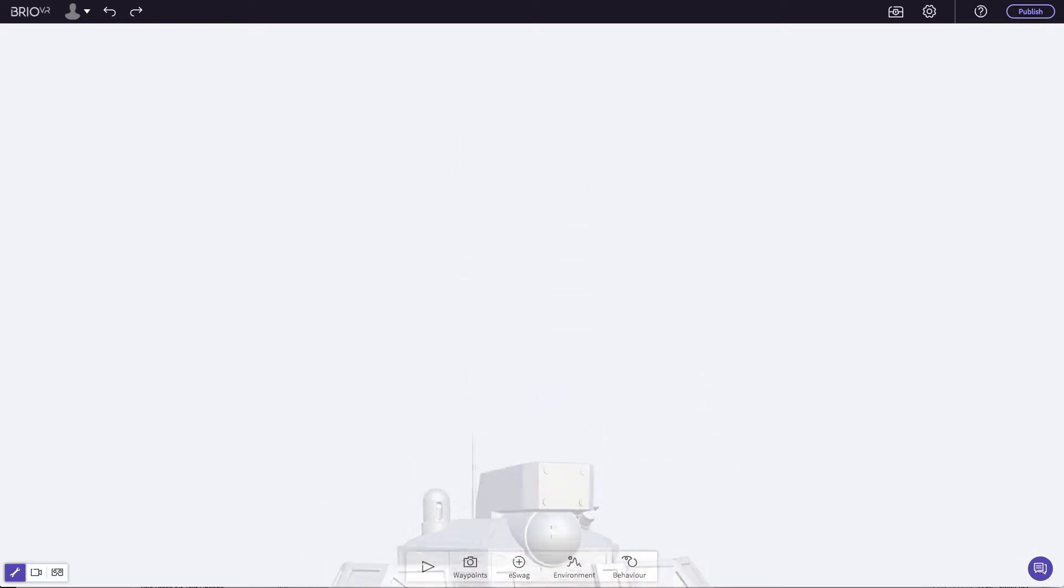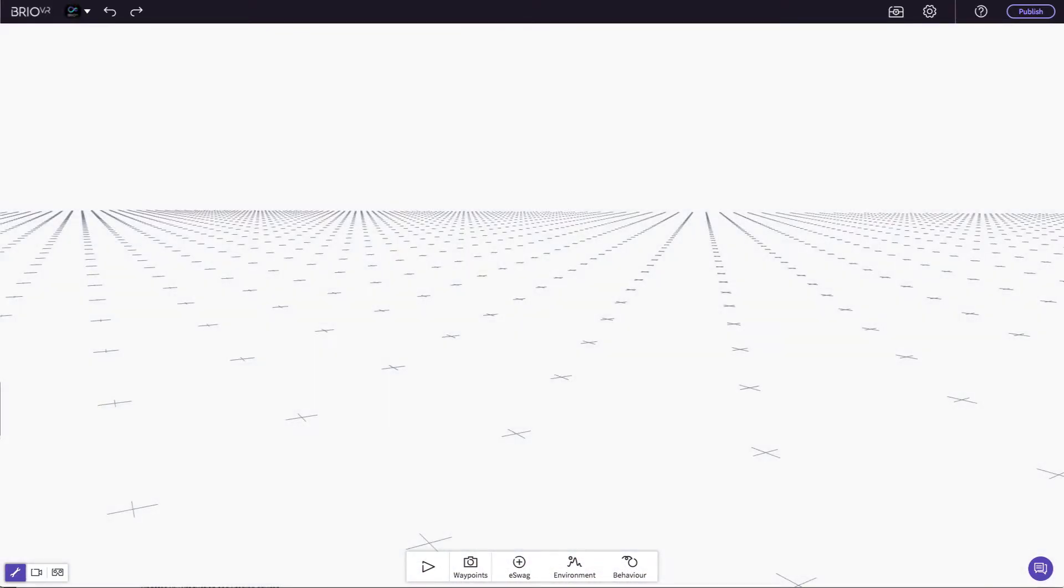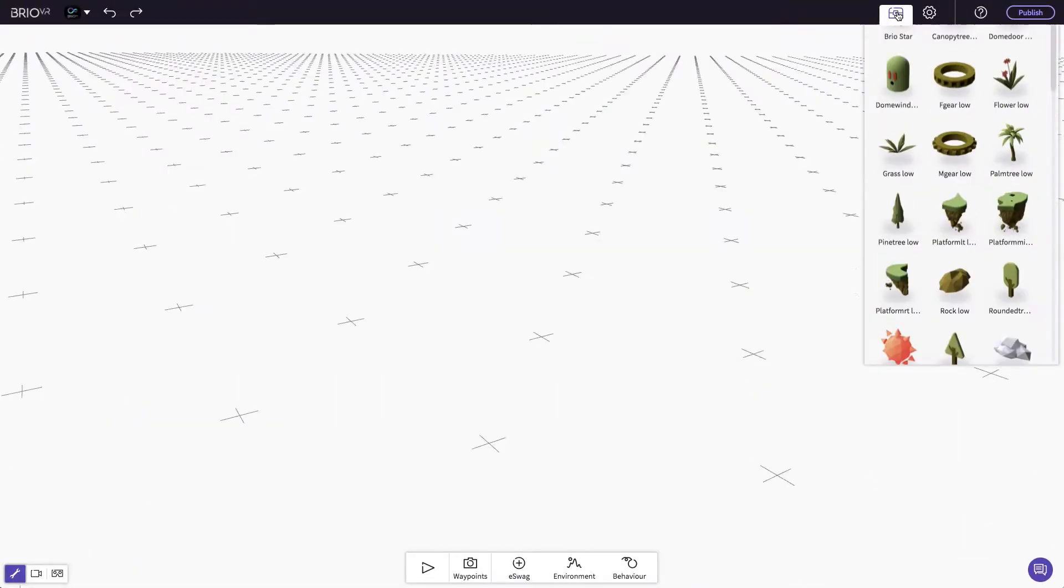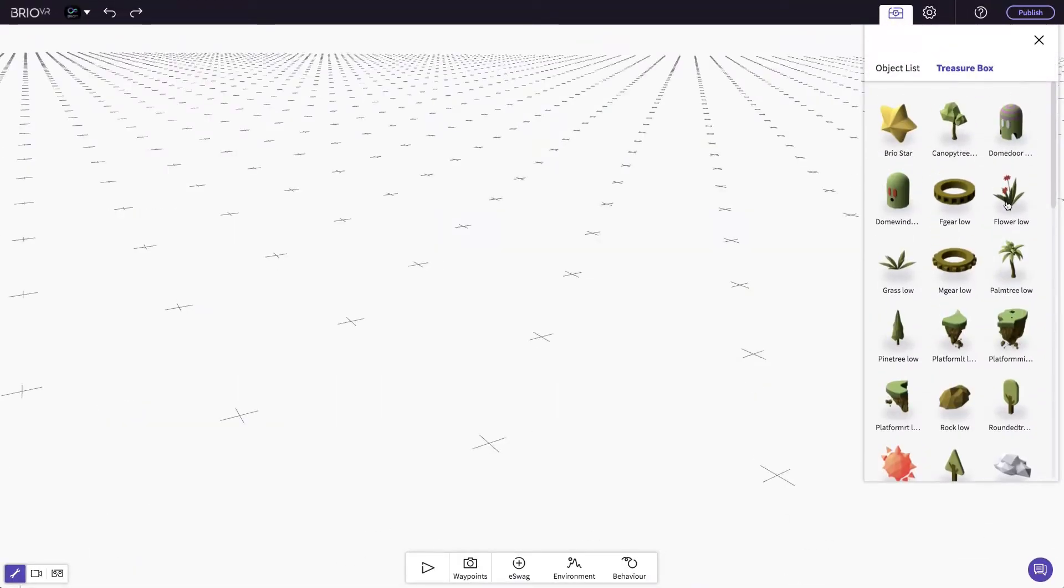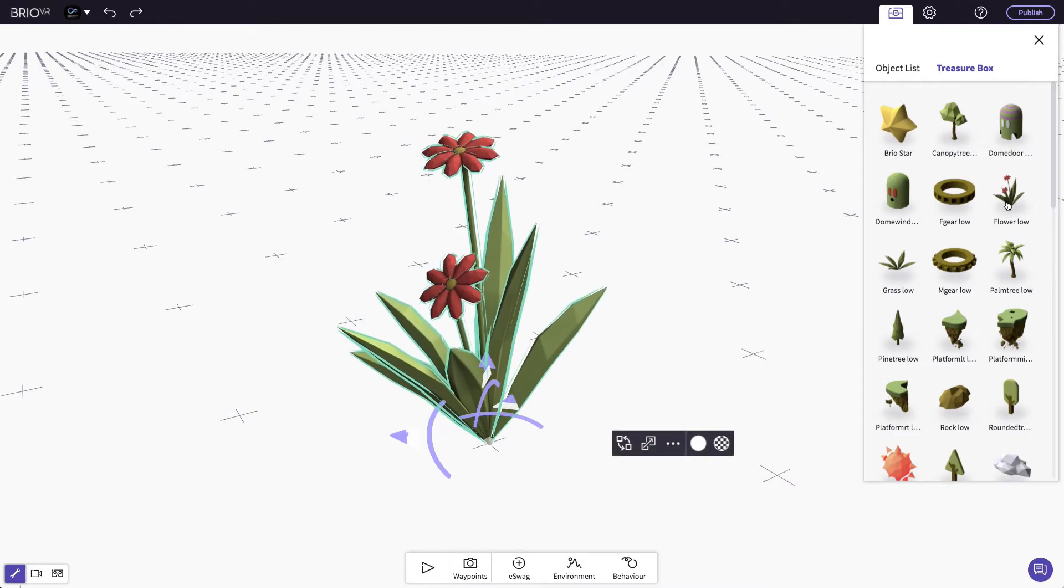Have nothing to upload? Click here to view the treasure library, which has professionally made models for you to use.